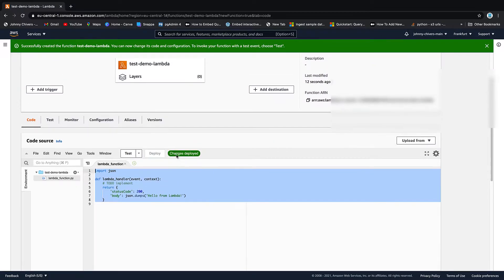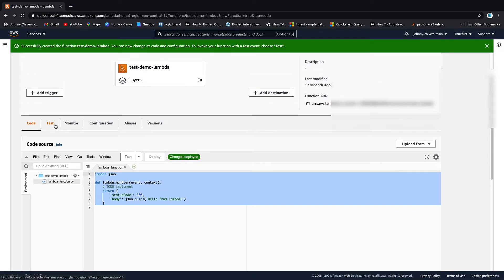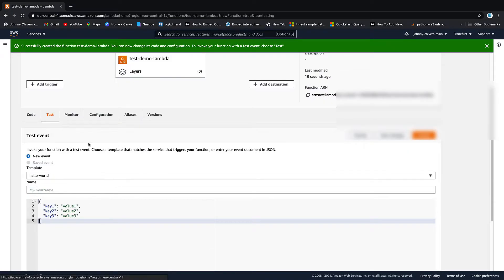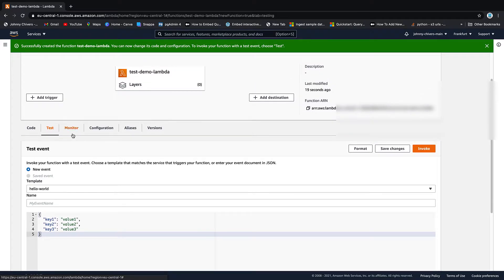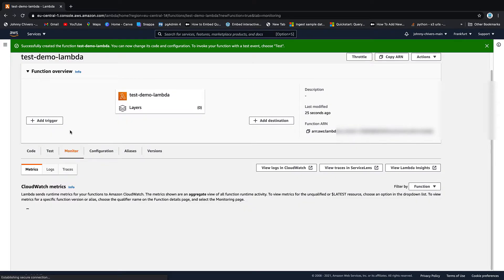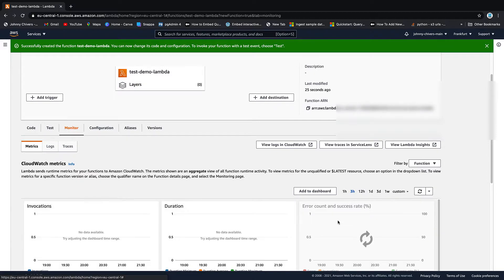So a quick tour. We have test, which has a JSON value that we can enter keys into. We'll have a look at that in a little second. We have monitor that just gives us some metrics and logs once you've run your Lambda.